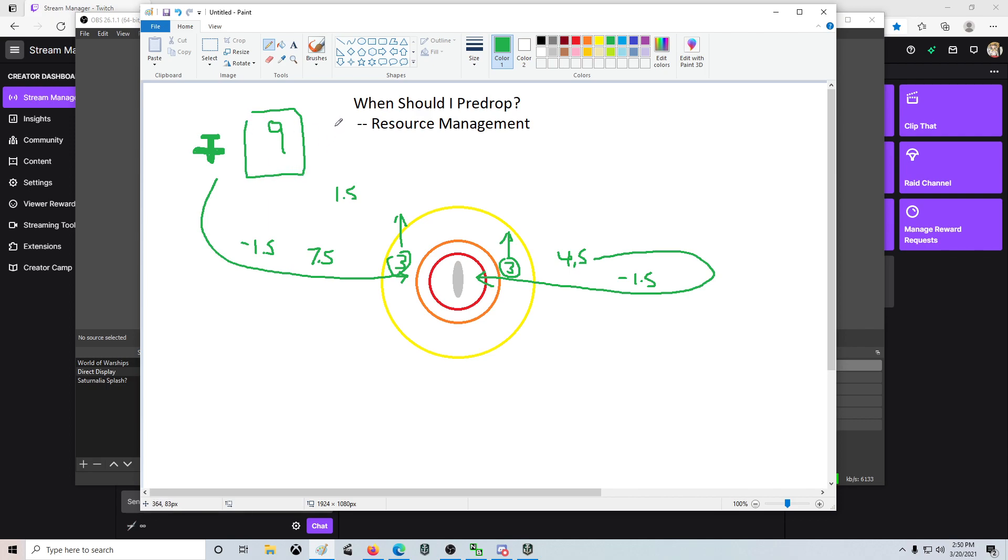But a common thing that CVs will do is they're told, well, if you save resources, you can just pre-drop one. That way you're always banking a few planes for the late game or for later down the road. Well, in this case,